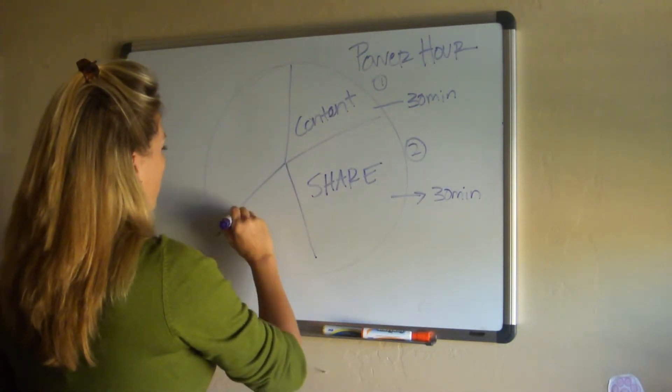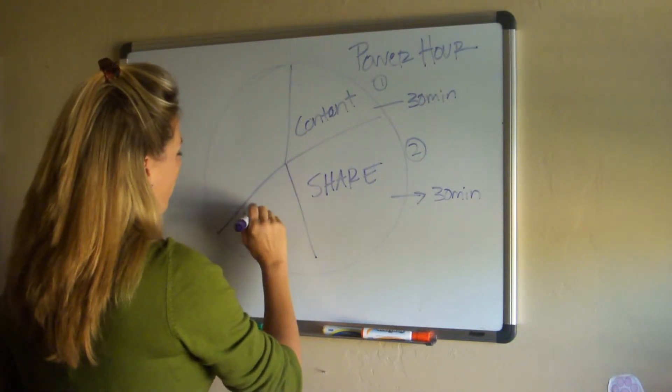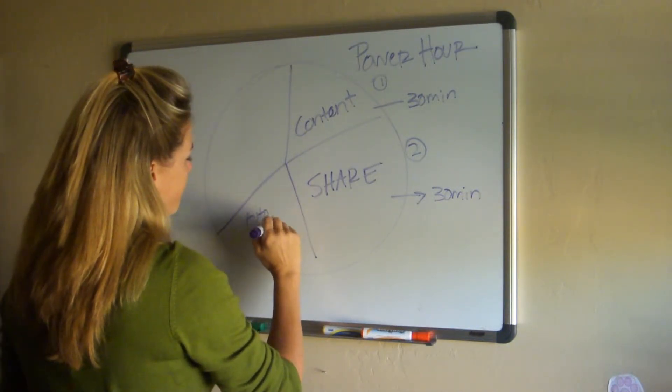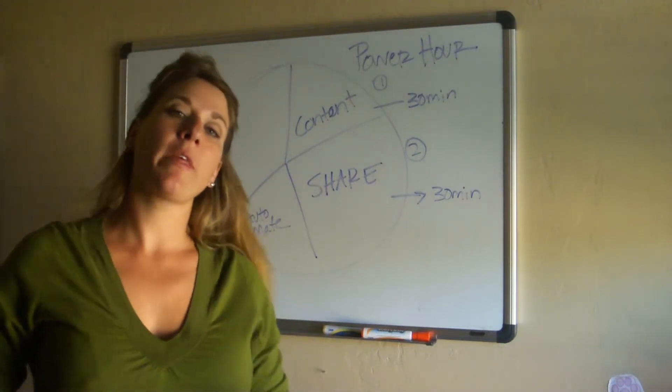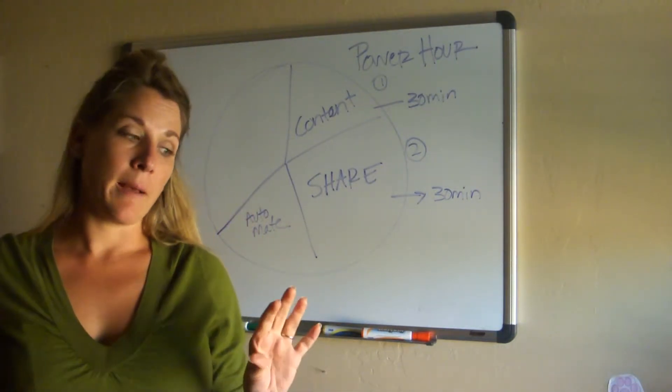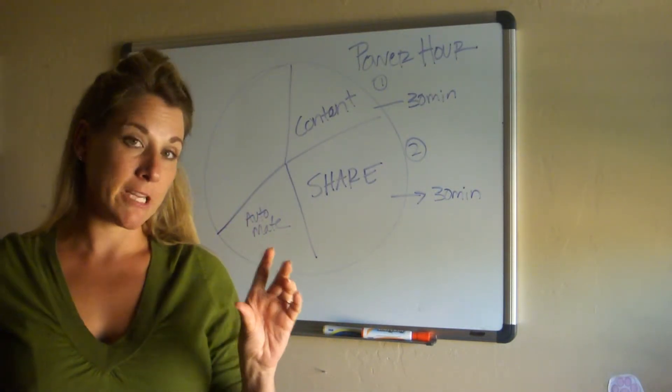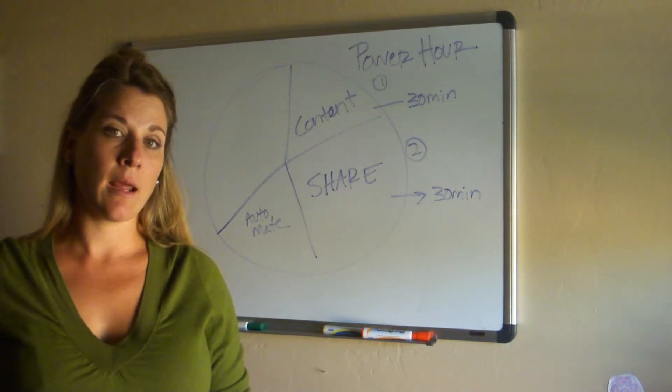You're laser focused on this. Number one, content. Number two, share it. Number three is you need to automate yourself.